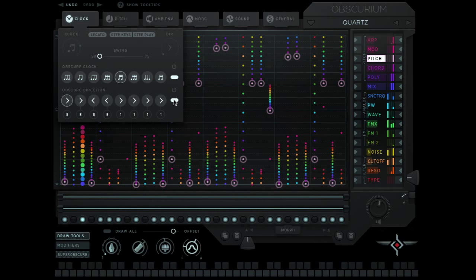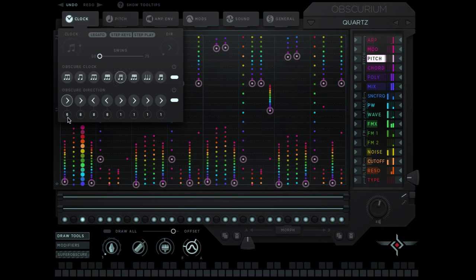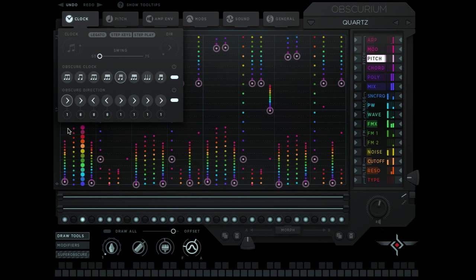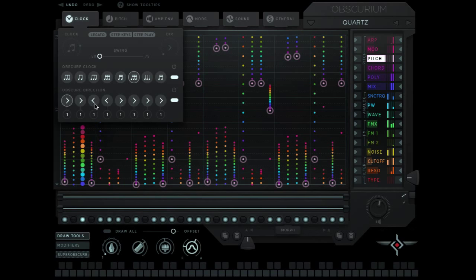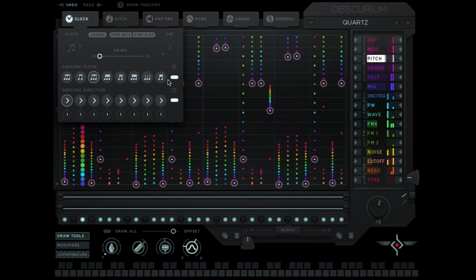We have an obscure direction which allows us to determine the direction for a certain amount of steps. I'm just going to drag this down here. This determines how many steps this particular direction is going to play for. I'm going to drag it down to one vertically and then horizontally drag it across to copy it across. I'm then going to drag all these down so everything is going forward.